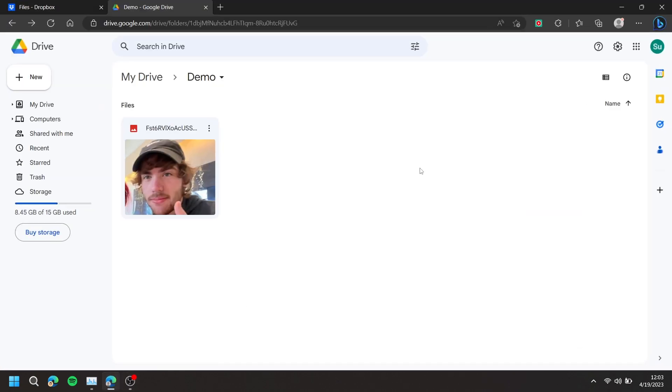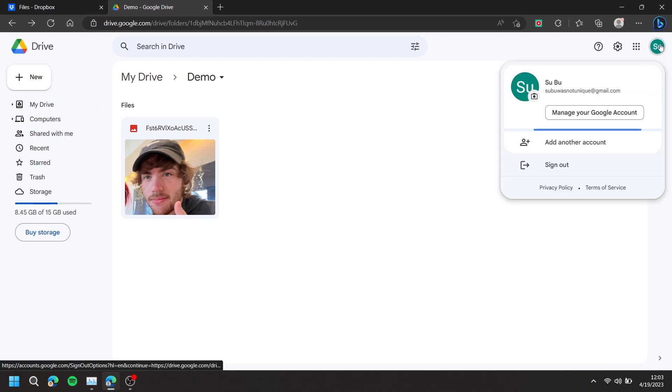At the top right-hand corner, press your Google account's profile picture, then press Manage your Google account.